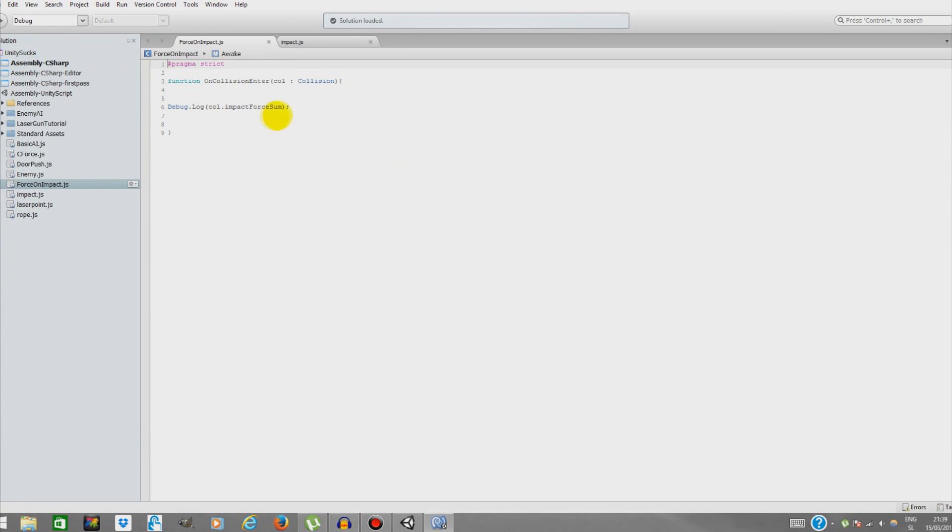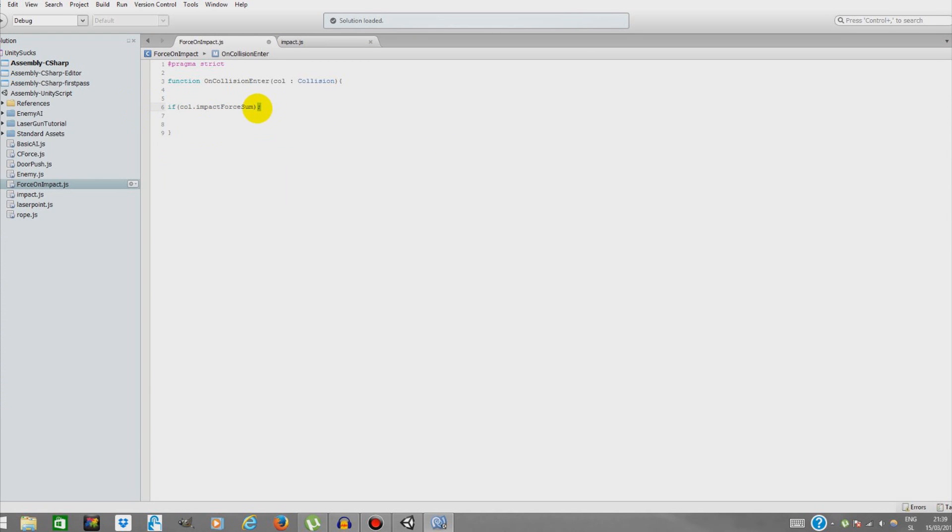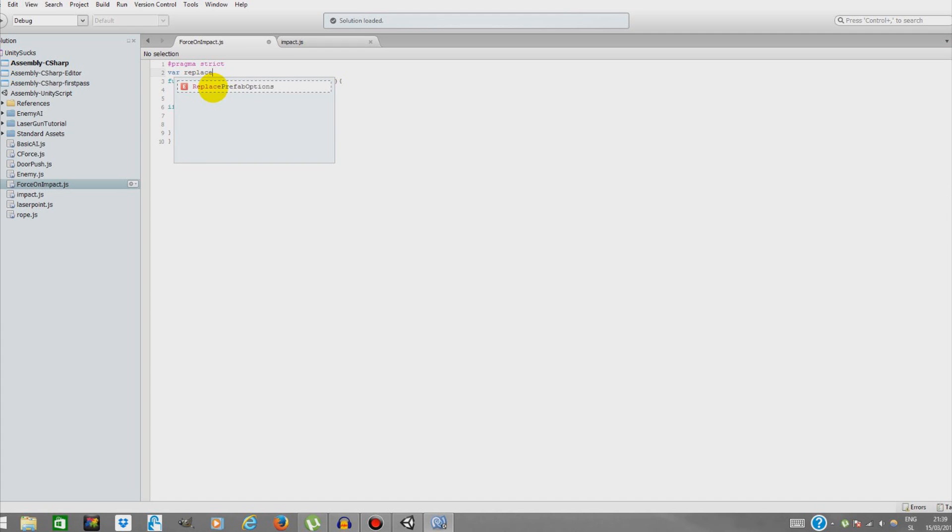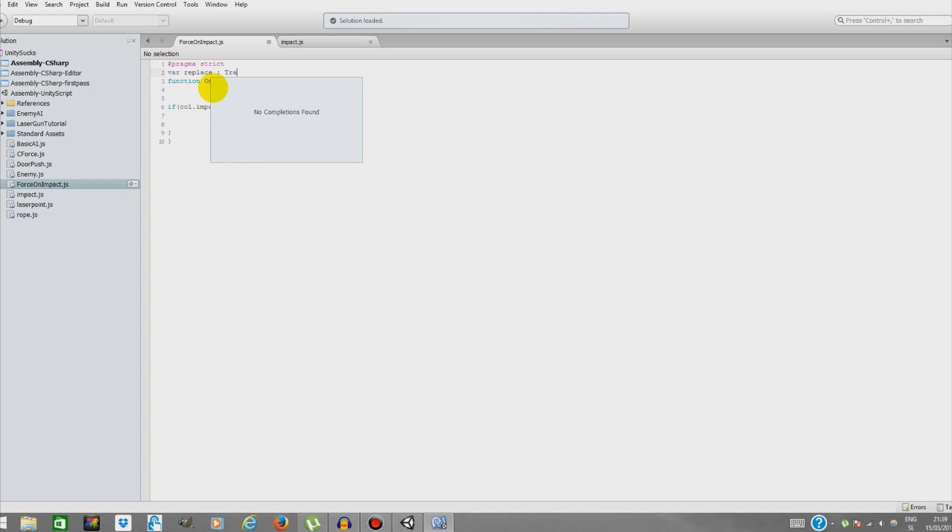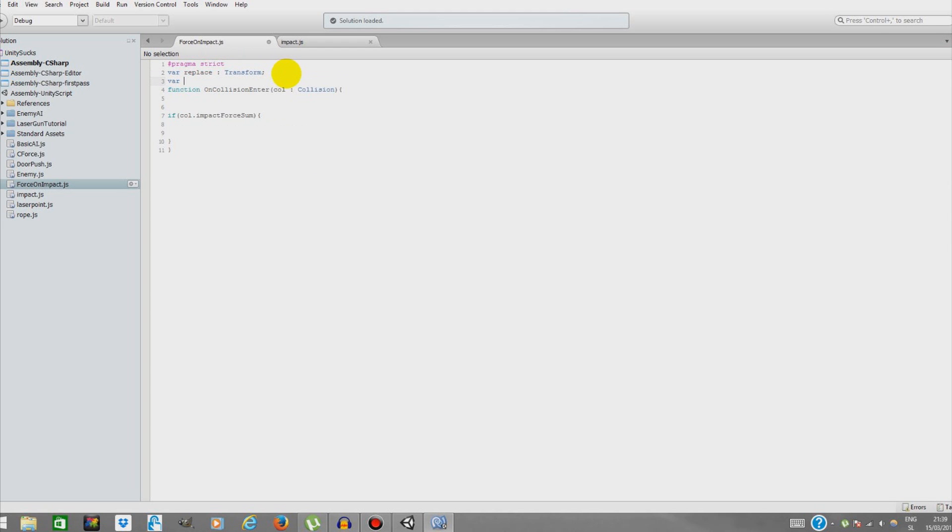Now double-click it and we're going to type if - so we're going to create an if statement. First we're going to create another variable here, it's going to be called Replace. We'll be spawning this variable when our cube will be destroyed. Another variable that's going to represent the maximum force.